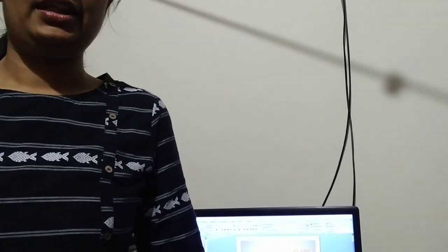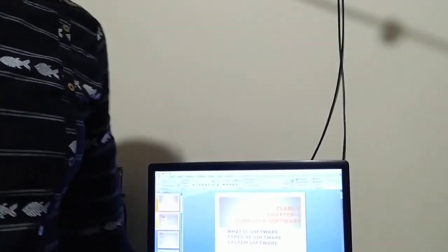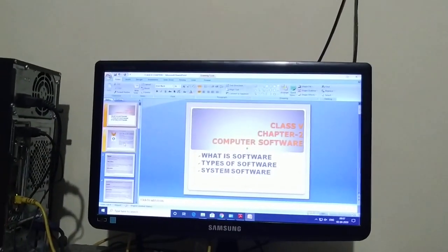Hello students, how are you all? I hope all of you are very fine and staying at home. At the same time, you are learning the chapters provided by our online classes. So today I will start the second chapter: Computer Software of Class 5.